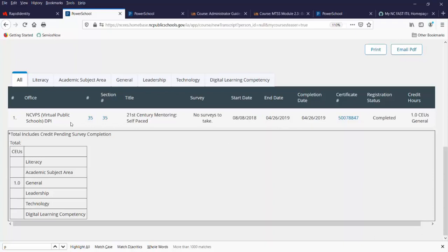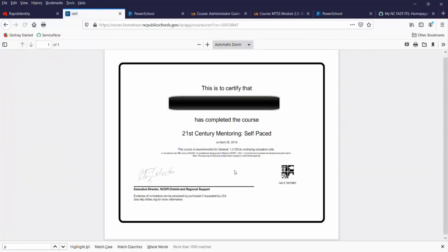Here you can locate a list of everything you've taken and completed. Over on the right, in the certificate column, is a link that allows you to click and print out a certificate. You can then download or save it as a PDF.